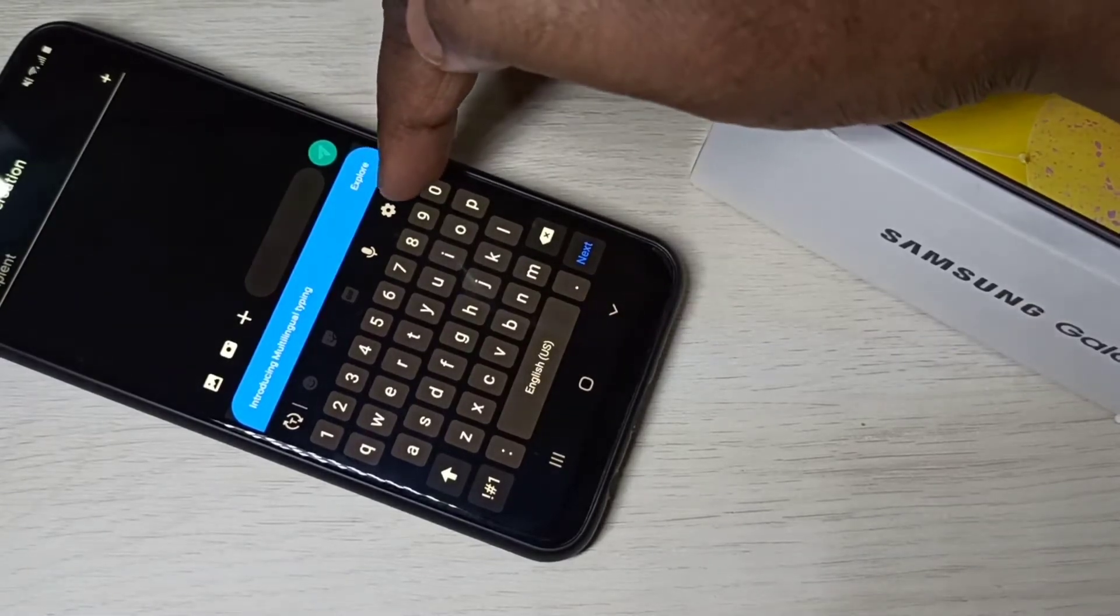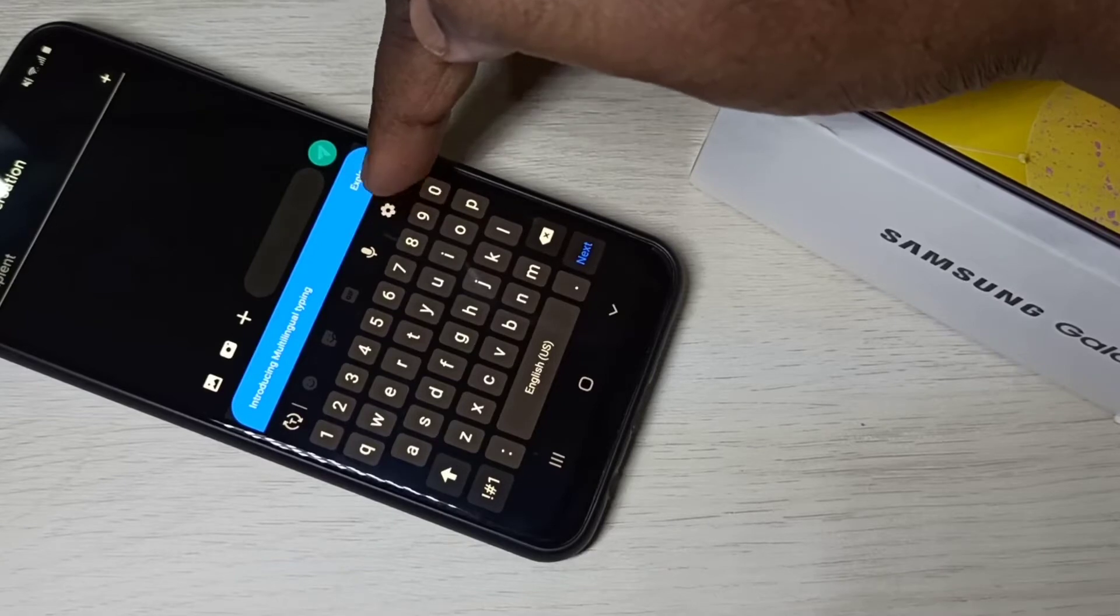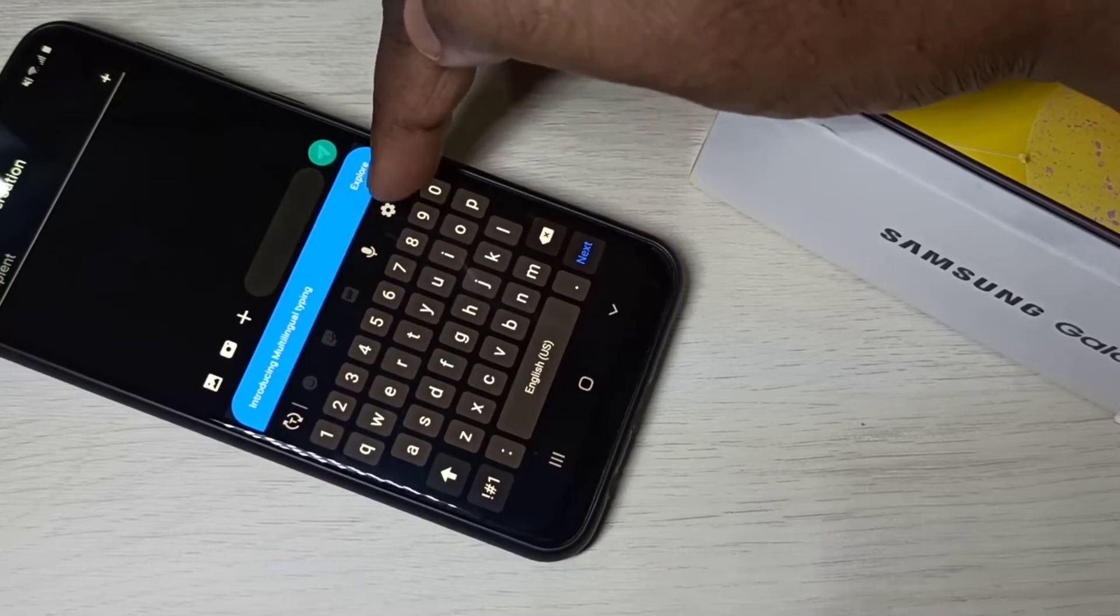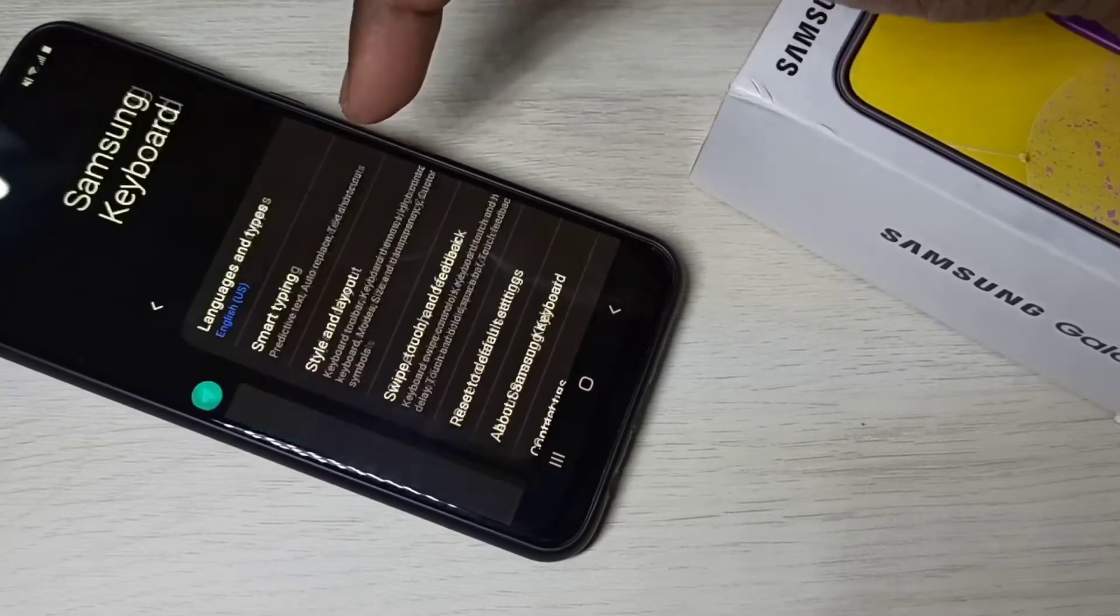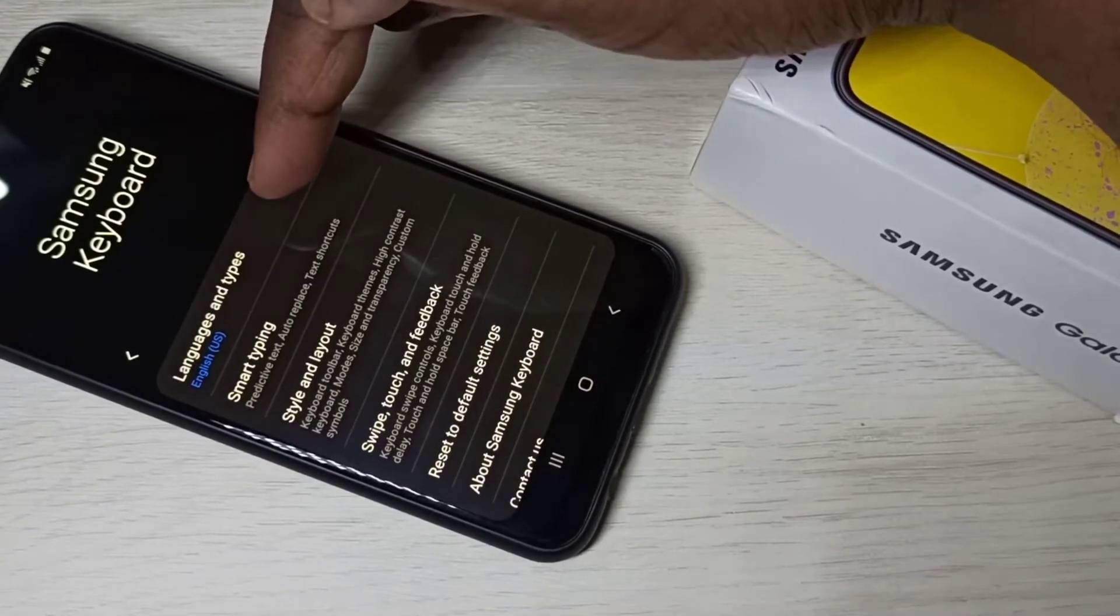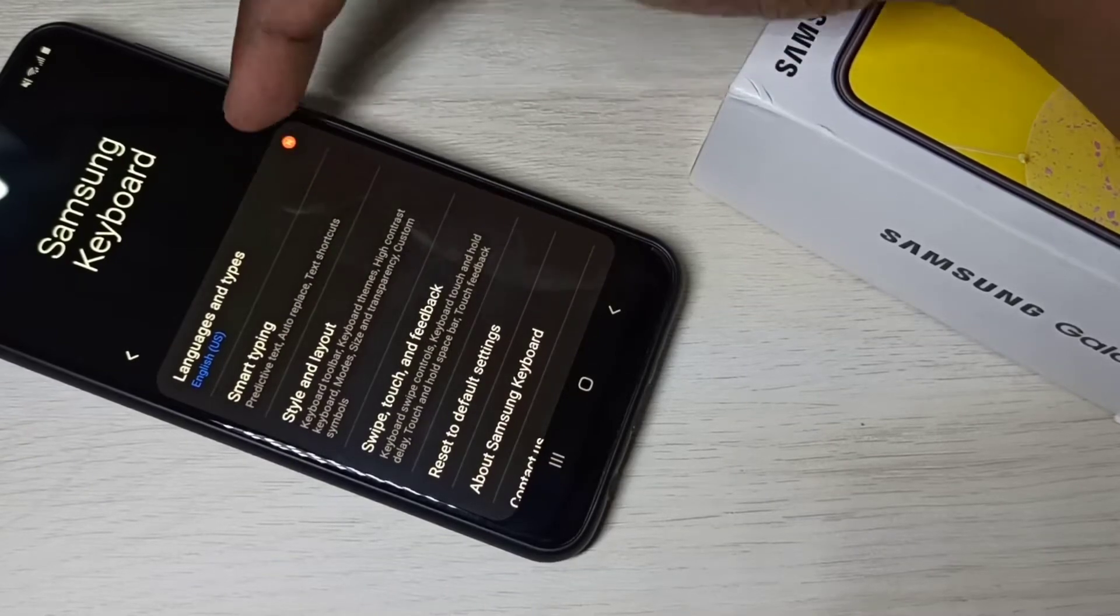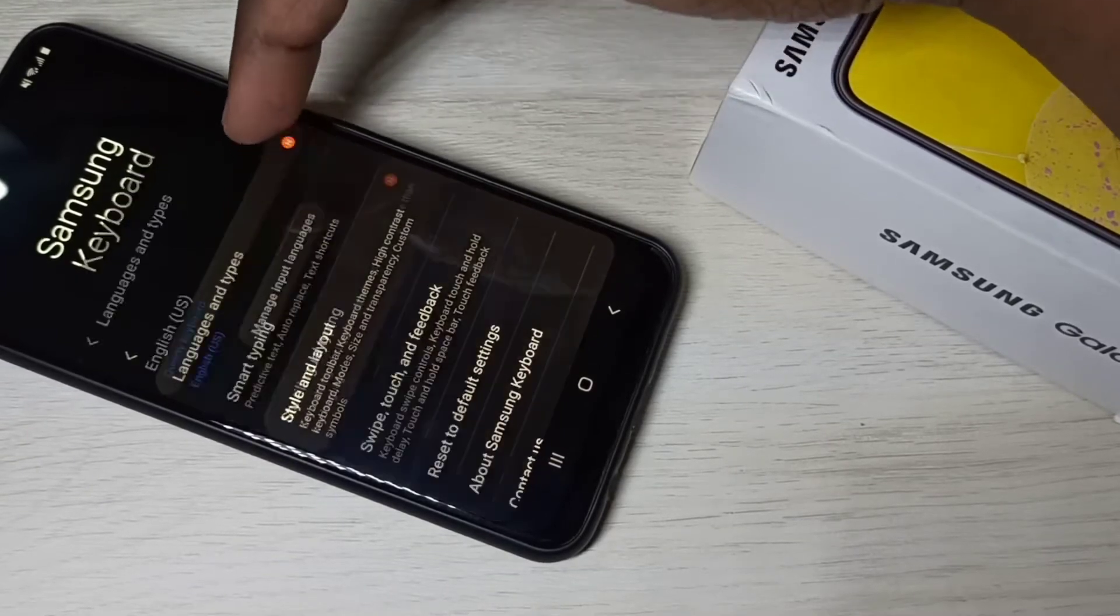So let me select keyboard settings, tap on this icon. Here you can see languages and types. Tap on that.